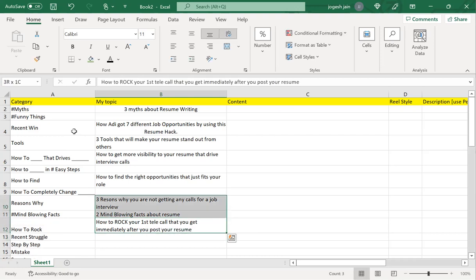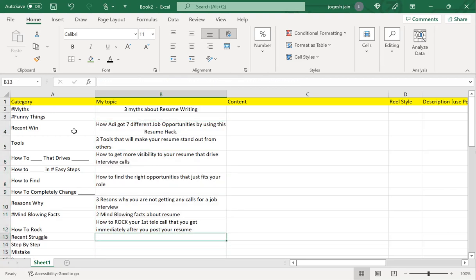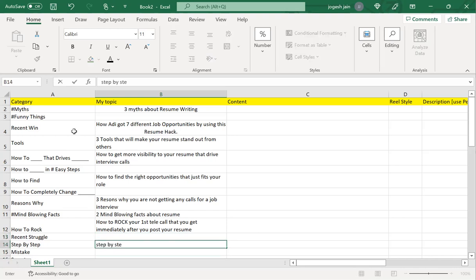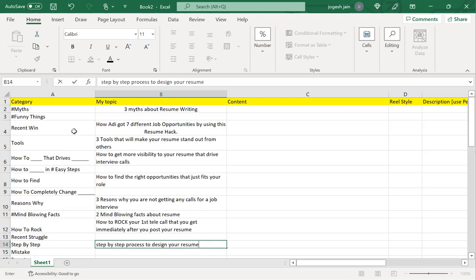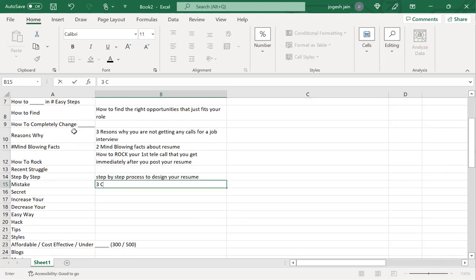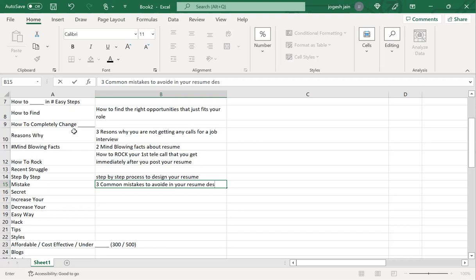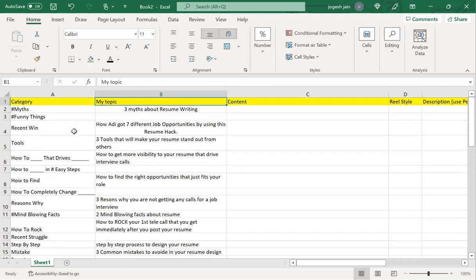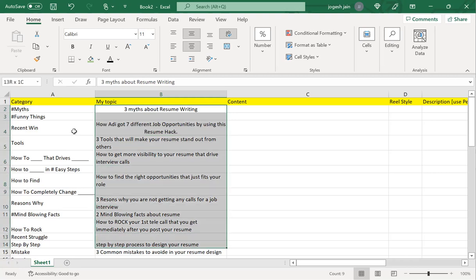How to rock your first telly call that you get immediately after you post your resume. These are some of them—I think I got eight, we'll do two more. A step-by-step process to design your resume. Three common mistakes to avoid in your resume design.